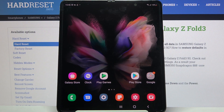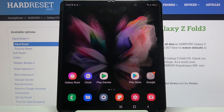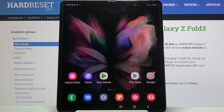Hi! In front of me is Samsung Galaxy Z Fold 3, and today I would like to show you how you can download and apply an animated live wallpaper called Magic Fluids.